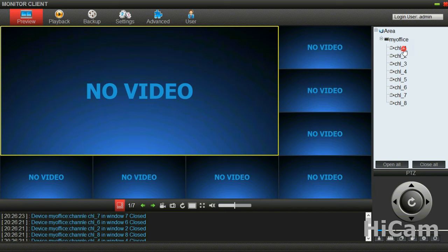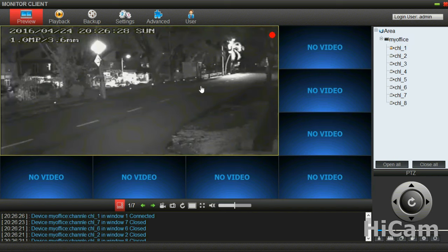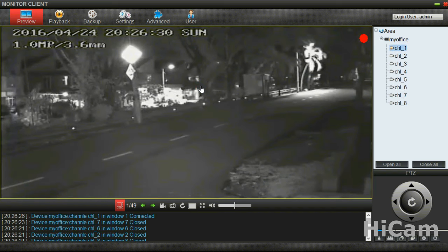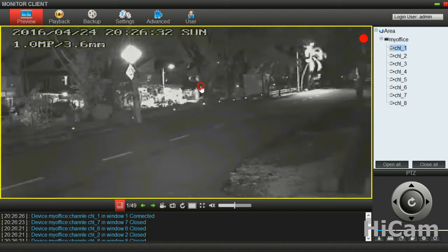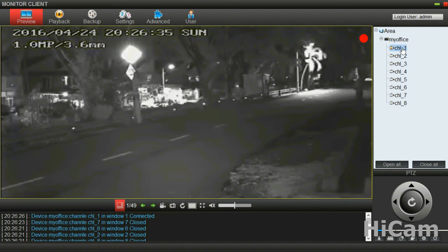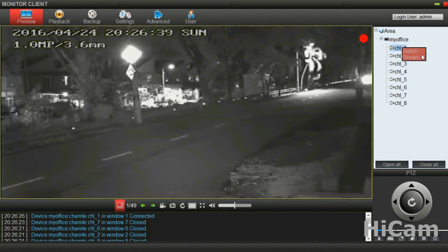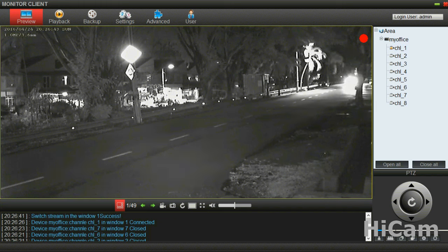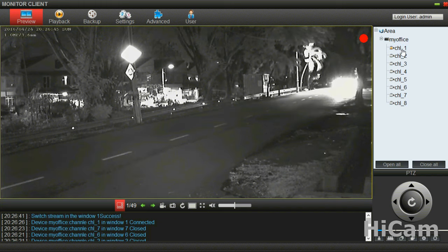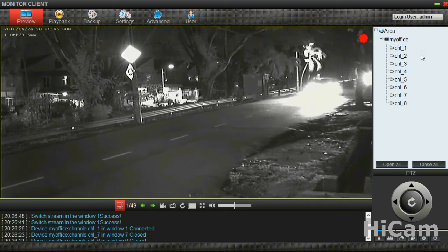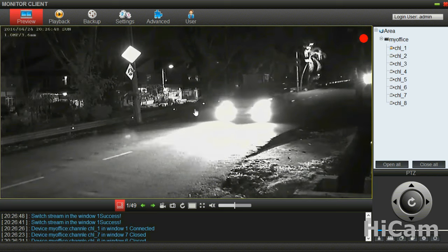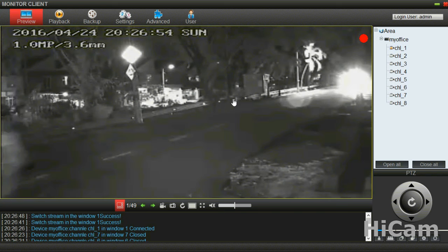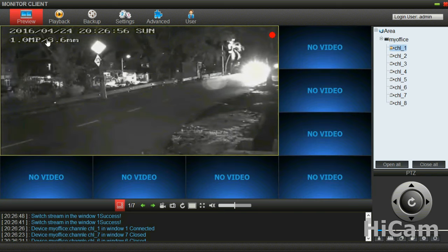We can double-click to enlarge and double-click to minimize. Please right-click on a specific channel and you'll be able to switch the stream. You can switch it to HD stream for killer image quality. Then right-click again and change it to Normal stream, which is smoother.